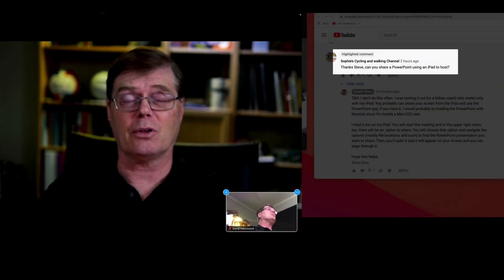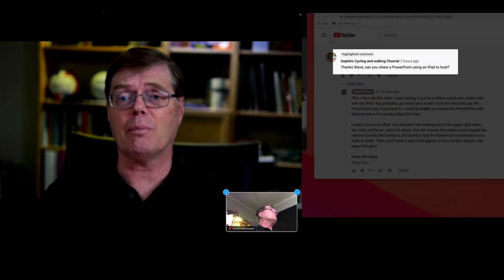Hi there, Coach Steve here. Today we're talking Zoom meetings using your iPad. In a prior video, I showed how you would set up and schedule a meeting using your iPad. And now we want to talk about some other questions that have come up.